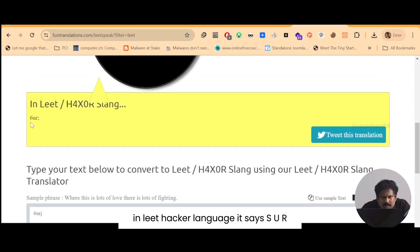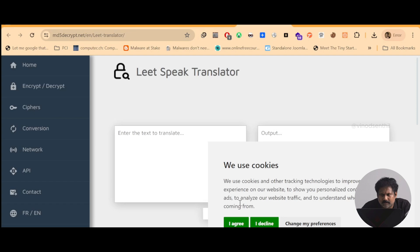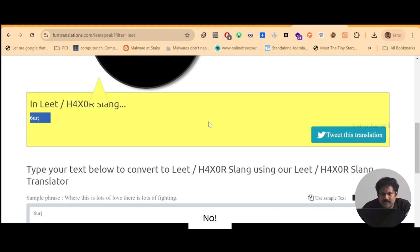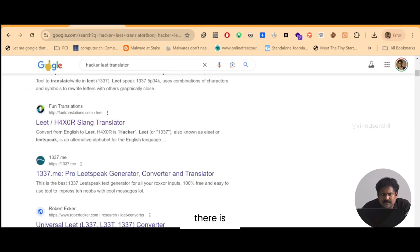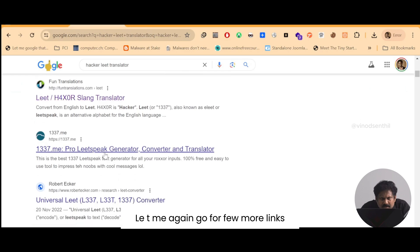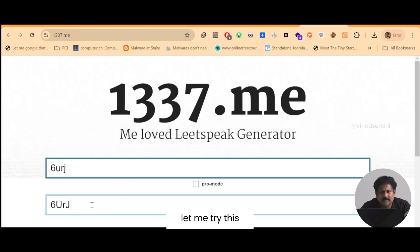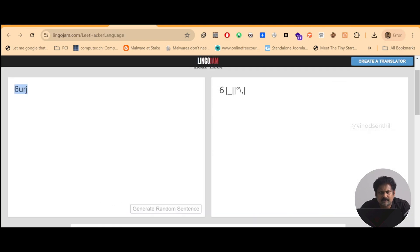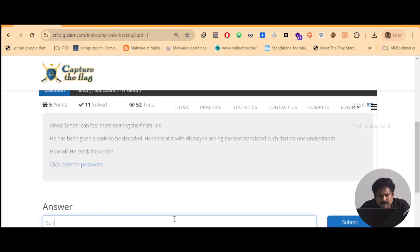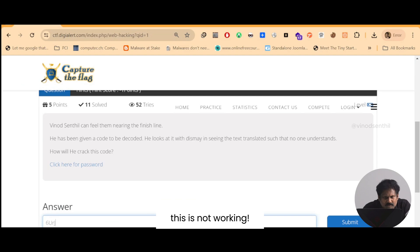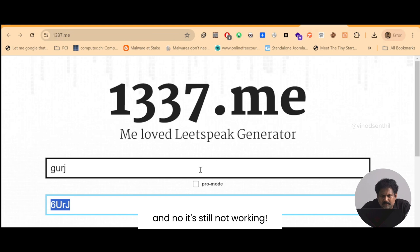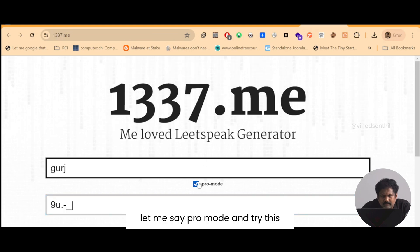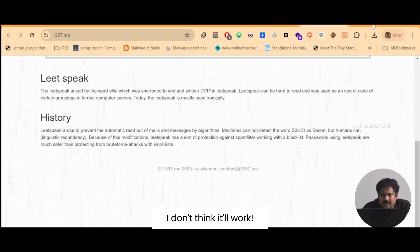In leet hacker language it says 'yes you are okay'. Is that the password? No, I don't think so. Let me again go for a few more links. Let me try this. This is not working so let me try this. And now it's still not working. Let me say pro mode and try this. I don't think it will work. Leet.